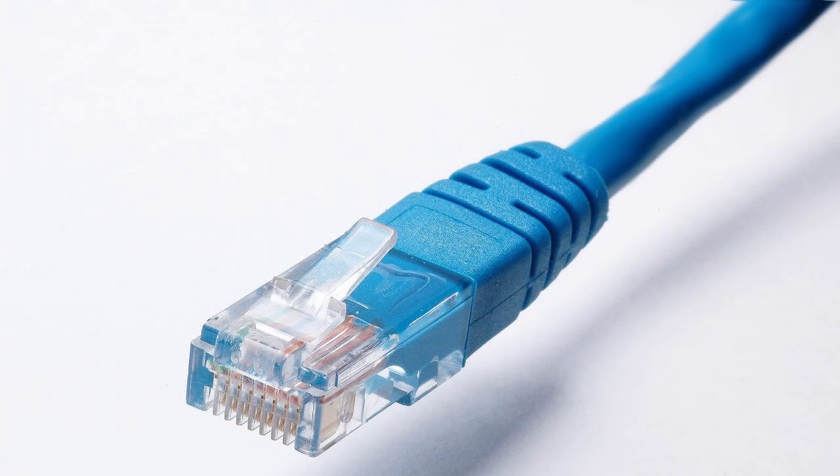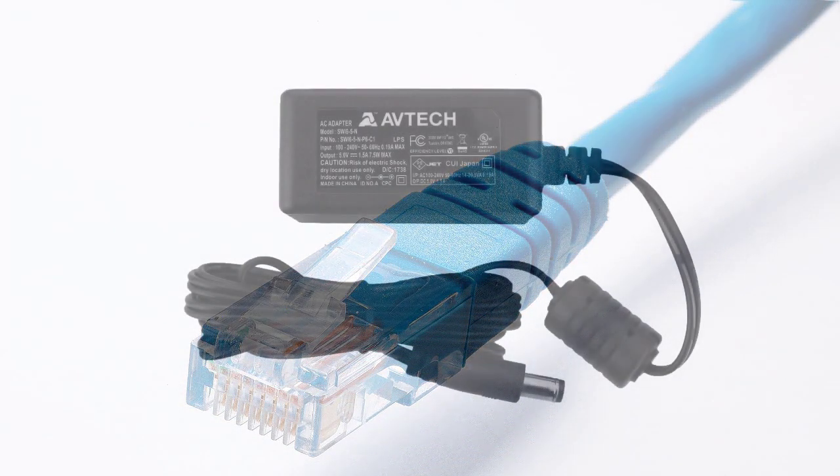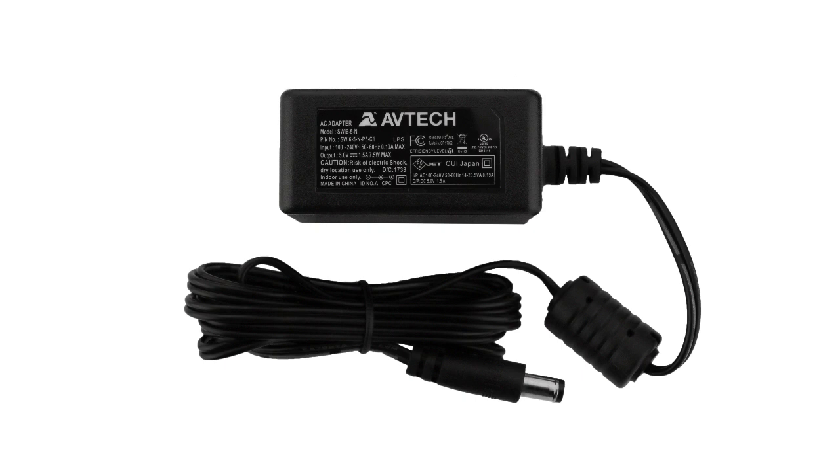The Room Alert 12S features power over Ethernet, or it can be powered by the included power adapter.